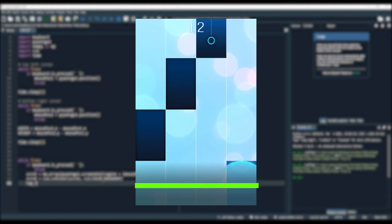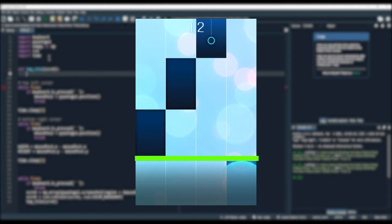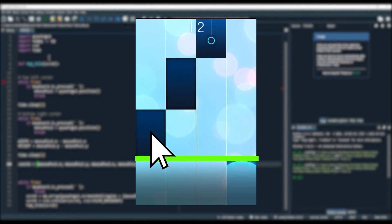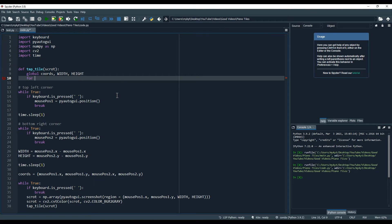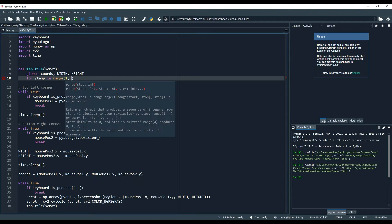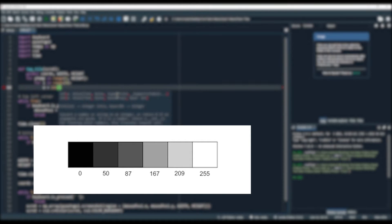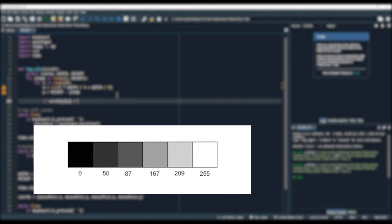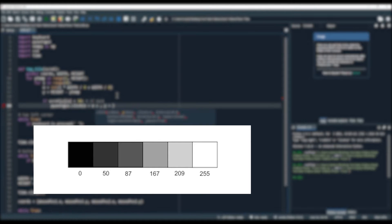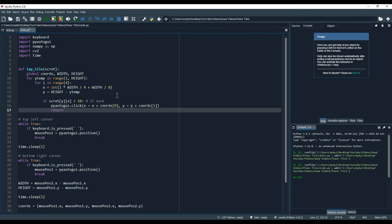Every time we take a screenshot, we will go up each lane and press the first tile we see. A tile is darker than the background. Brightness is represented like this in code, so whenever we see a pixel with a value under 50, we will click on it.